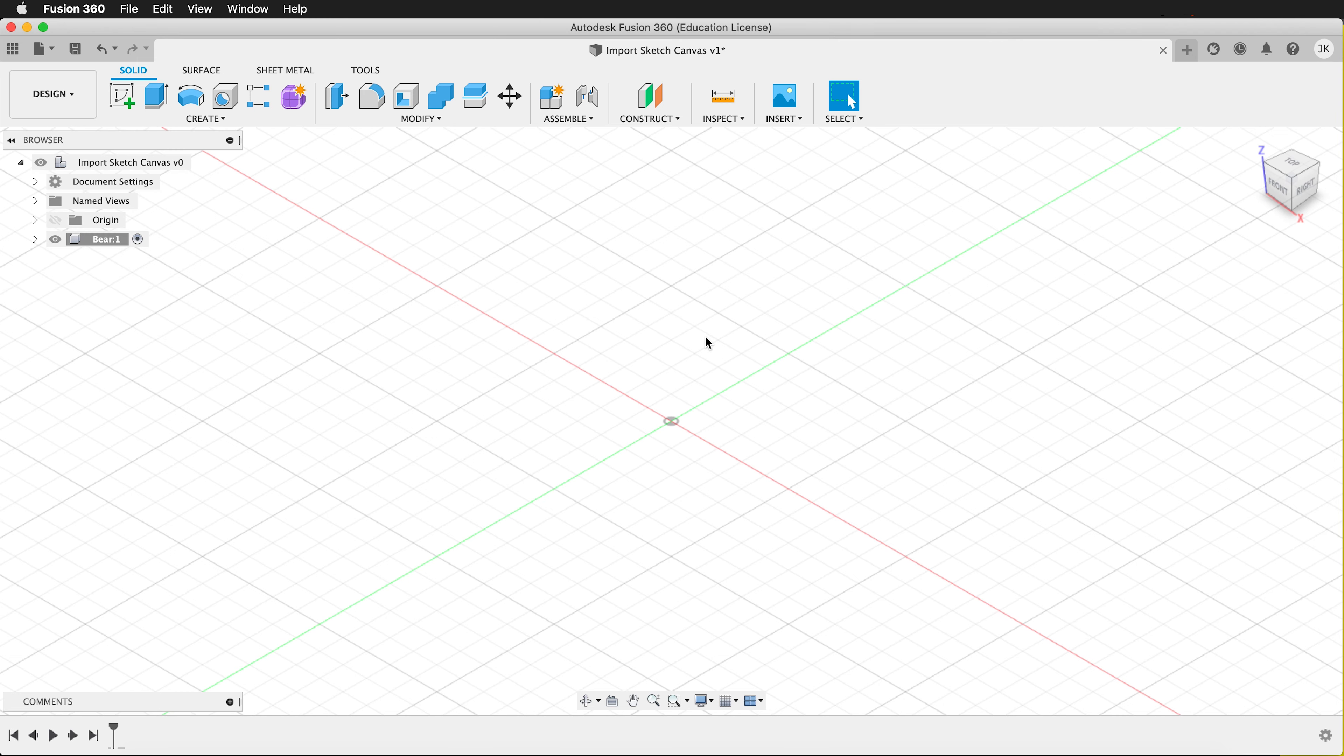We need to add a design inside Fusion. Here I have a project already set up. It's saved and I have a component that I've created and that component is activated.